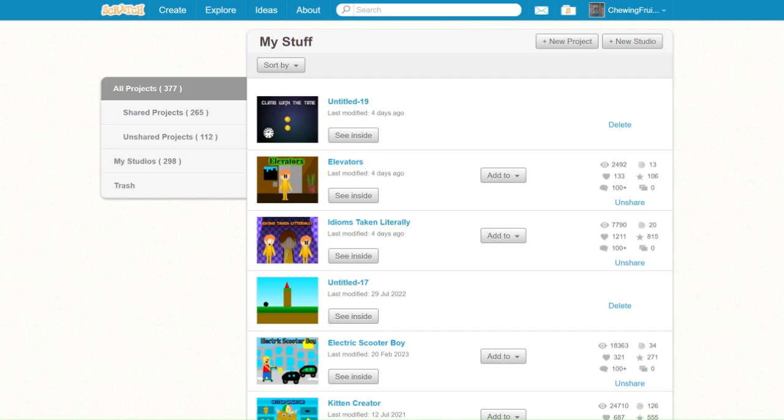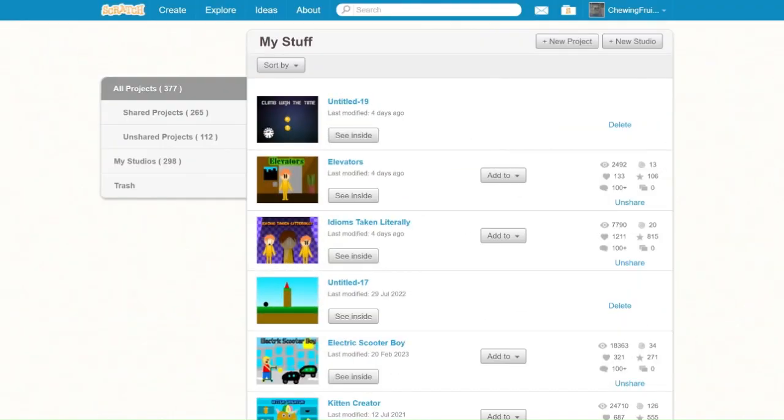Hi Scratchers, welcome back to my YouTube channel. Today we are going to be making Flappy Bird. Let's begin.